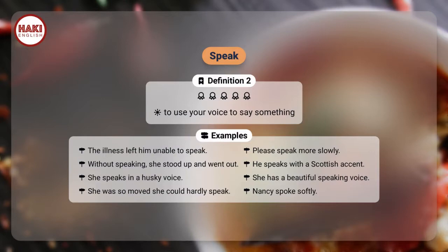Without speaking, she stood up and went out. He speaks with a Scottish accent. She speaks in a husky voice. She has a beautiful speaking voice. She was so moved she could hardly speak. Nancy spoke softly.